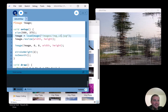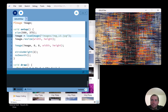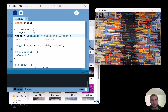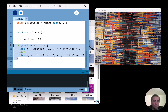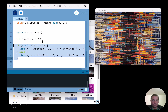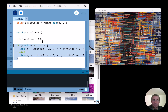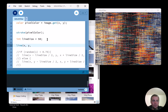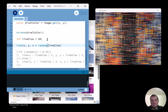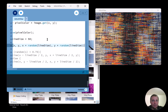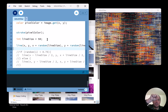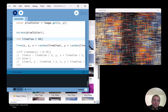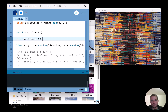One more idea: instead of only horizontal and vertical lines, what if lines can go at any angle? I'll comment out the current block and try drawing a line from `(x, y)` to `(x + random(lineSize), y + random(lineSize))` — starting at x,y and picking another point nearby at a random offset.